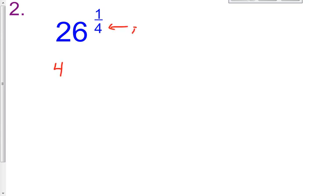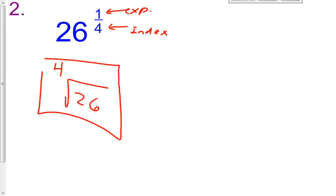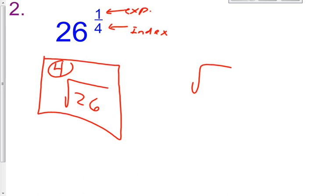Let's try the next one: twenty-six raised to the one-fourth power. The denominator becomes the index, and the numerator becomes the exponent. So it's the fourth root of twenty-six raised to the first power, or simply the fourth root of twenty-six. Remember what this root means? We're so often used to seeing the square root, but the fourth root means what number multiplied by itself four times gives you the radicand. My answer for number two is the fourth root of twenty-six.